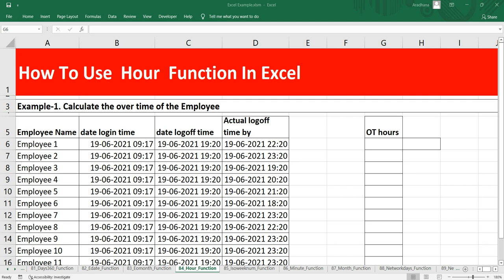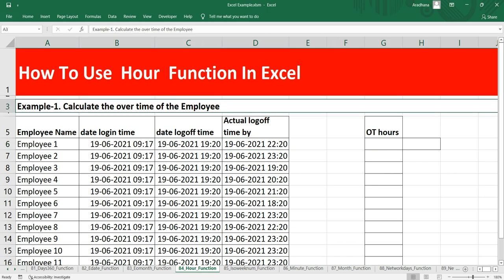So let's go and see our example here. We have employee name, the date login and date logoff time, and their actual logoff time, and we have to calculate the overtime of each employee.